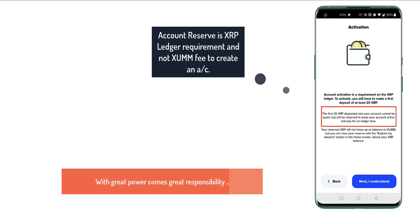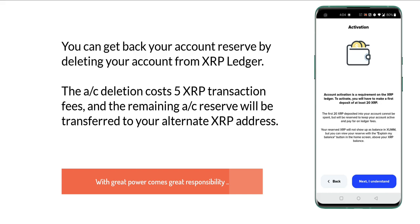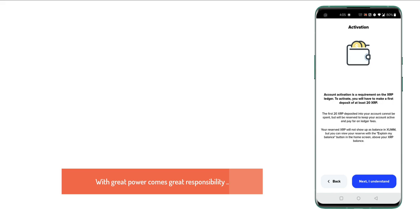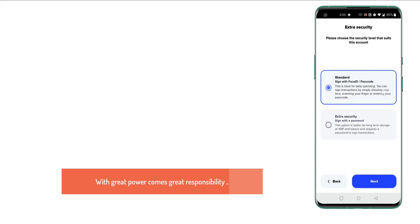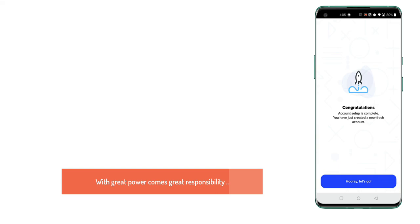The first 20 XRP deposited into your account cannot be spent, but will be reserved to keep your account active and pay for on-ledger fees. If you understand this, then click the next button — otherwise, please read and understand this before moving further. Once you do, click next, select your extra security levels, and give this account a name. I'll name it 'demo,' but you can use names like 'spendable' or 'savings.' Then click next.